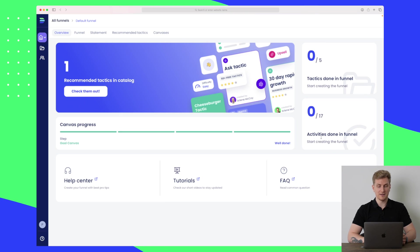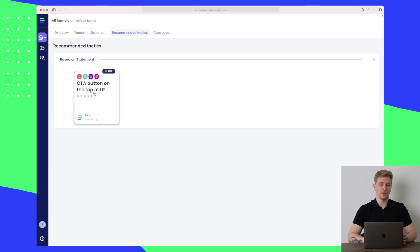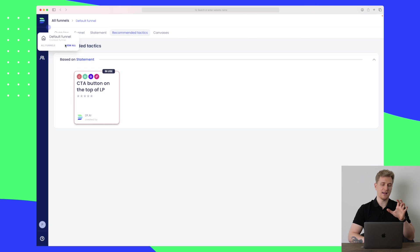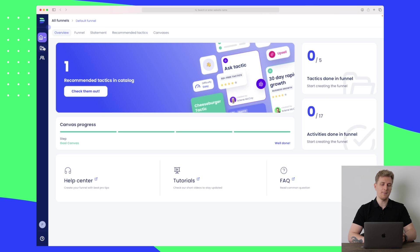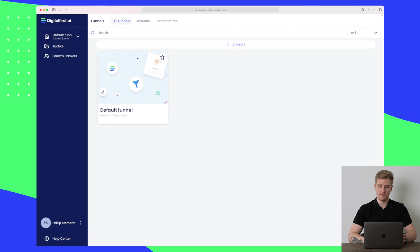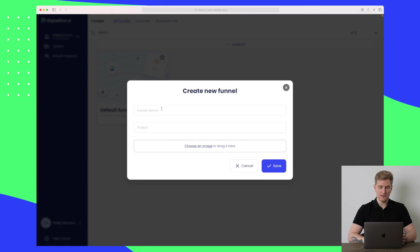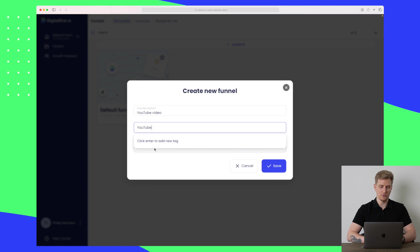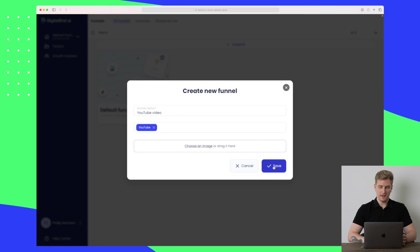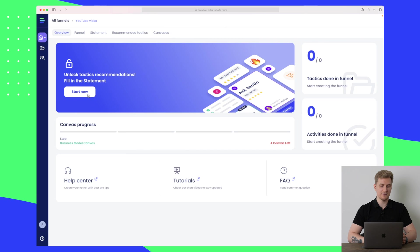But before we dive into that, let's go all the way back to the beginning and set up a new funnel. Down here I'll create a new funnel. Let's call it YouTube video and the project will just be YouTube. Let's press save. Now we have a new funnel and let's start on this specific funnel.